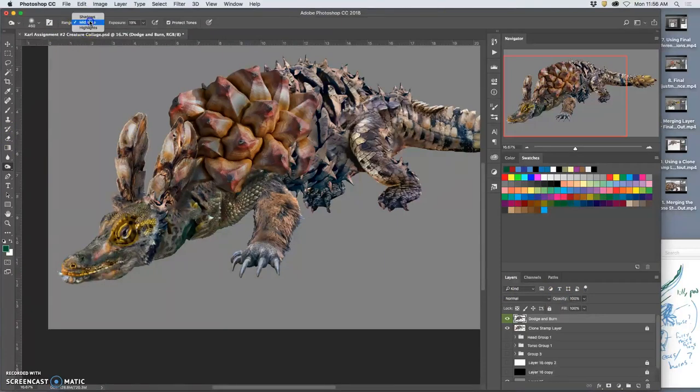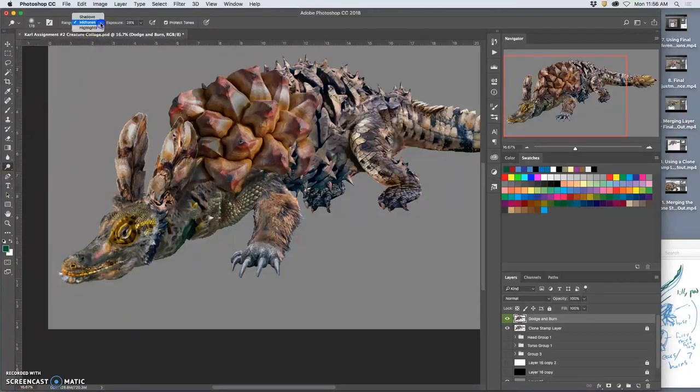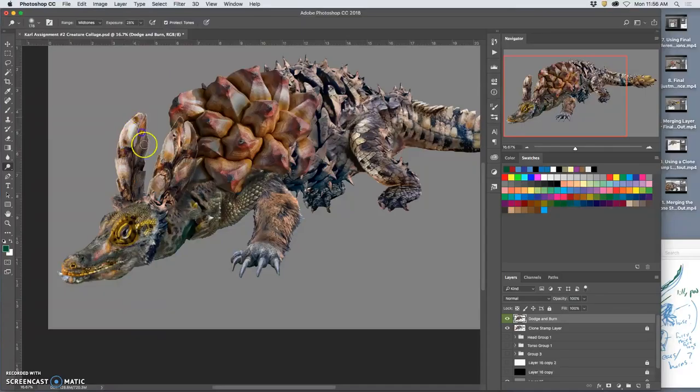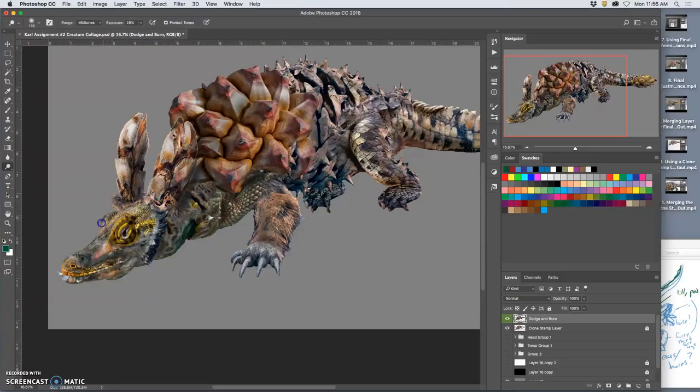Okay, now I'm going to do highlights. And I'm going to use dodge. Actually, I'll do mid-tones first. I'm going to do dodge. So I need the ears to pick up more light for them to stand out at the edge. I need the top of the head to pick up more light, right? Because I'm choosing the lighting. I'm saying this is lit from above.